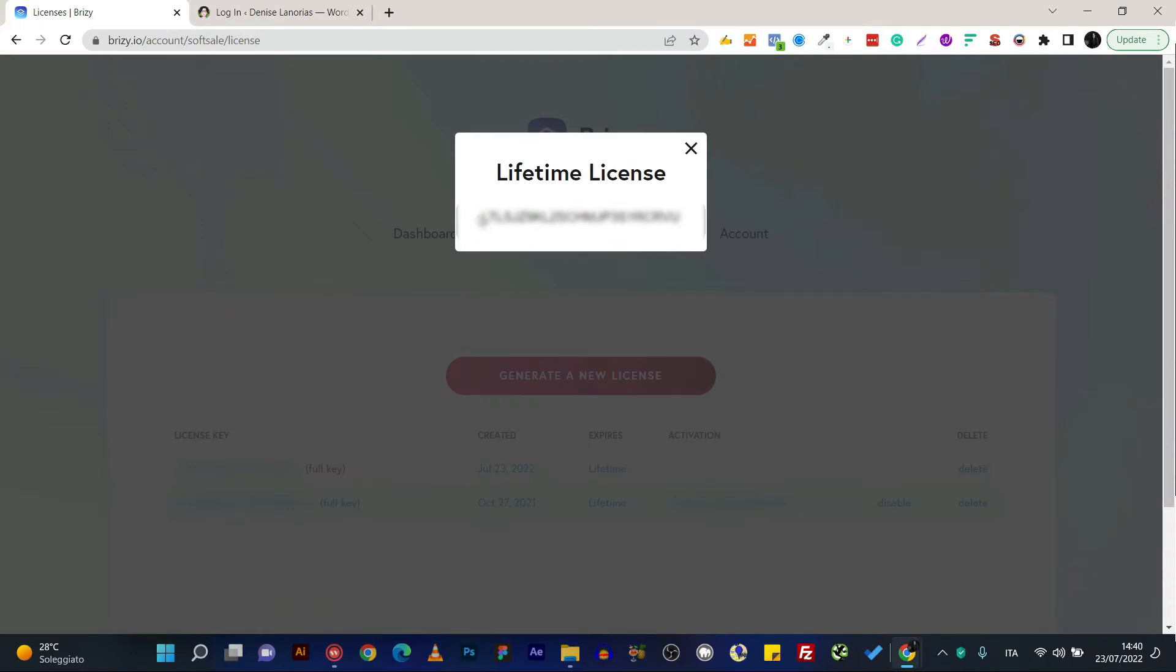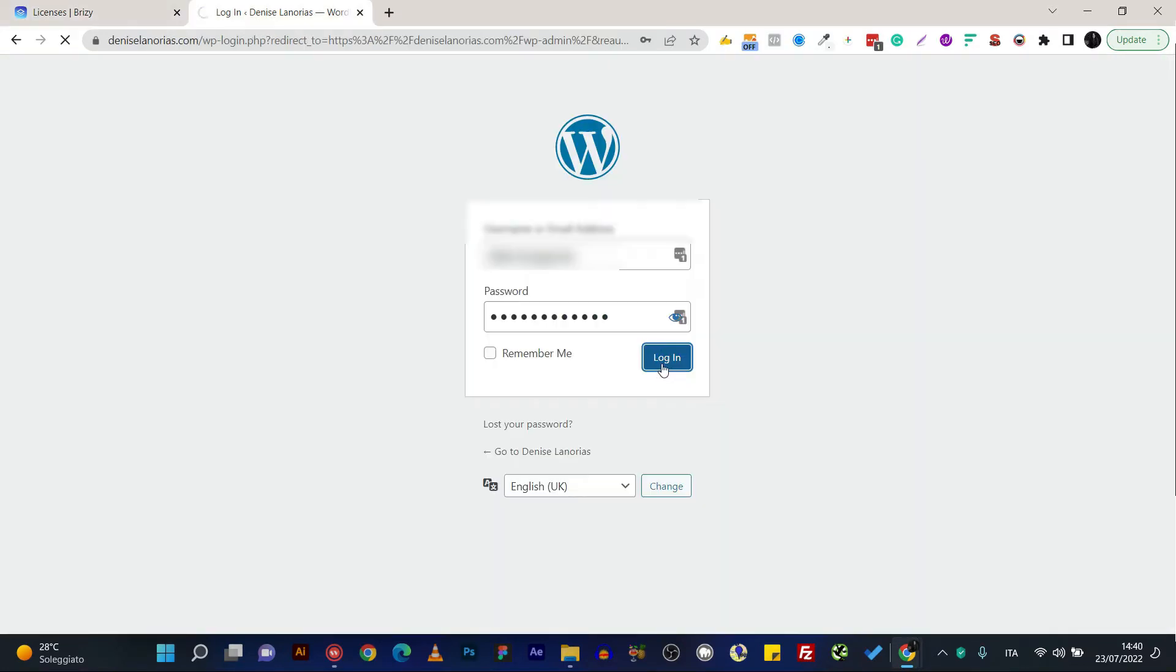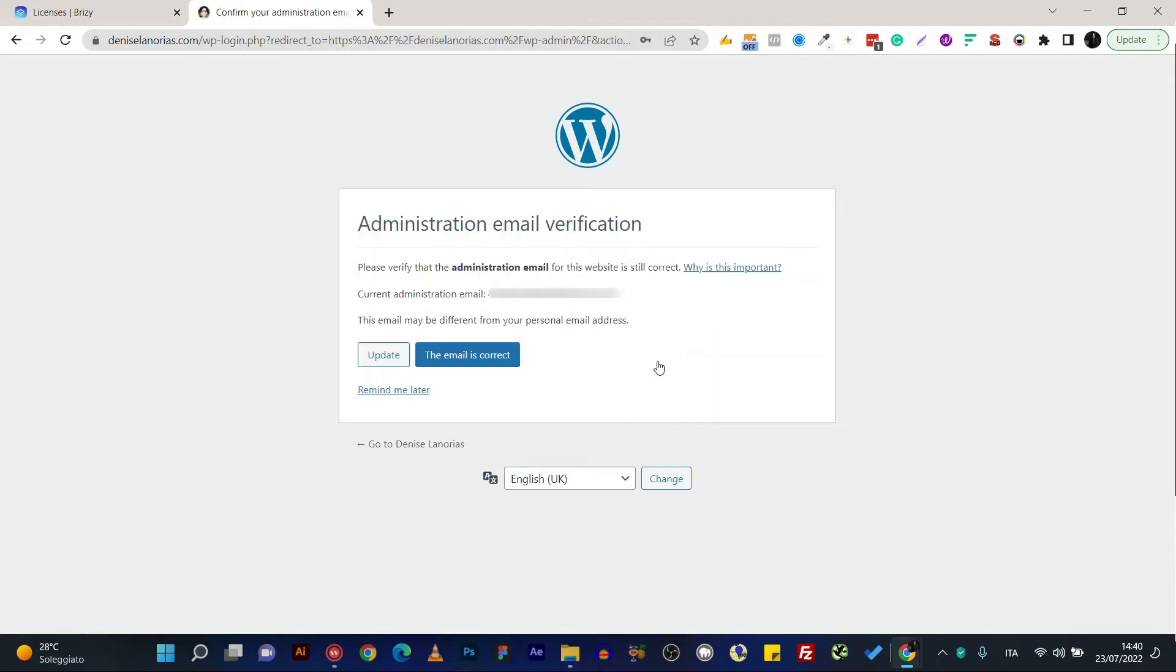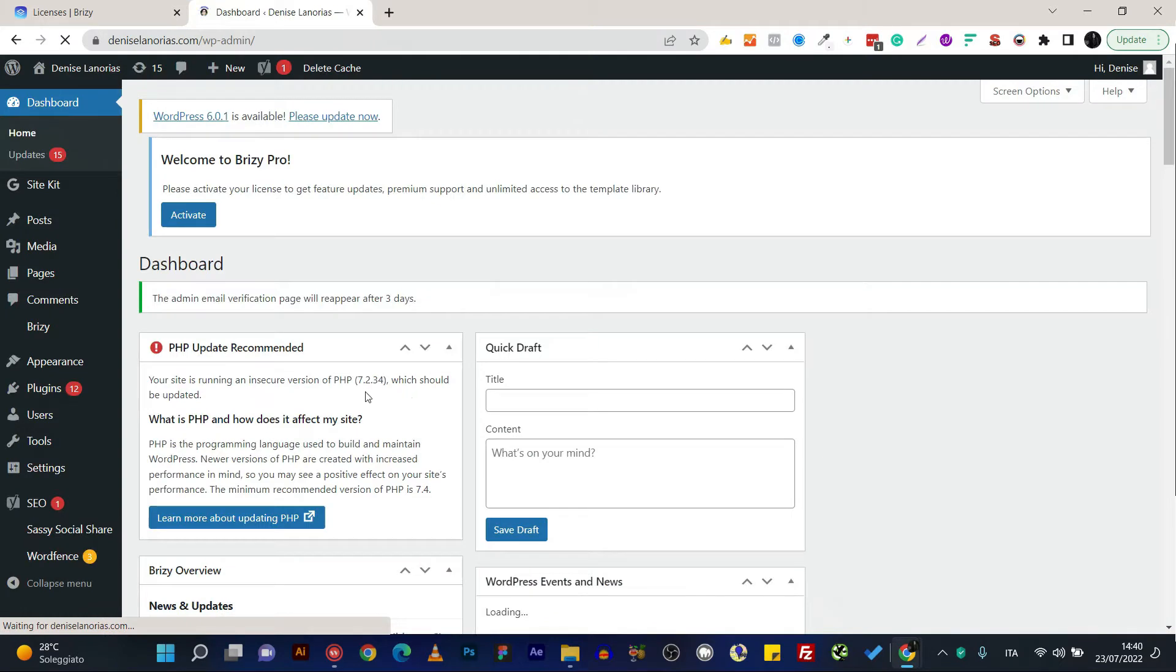And then log into your website WordPress dashboard. I'll do the email verification later, okay.